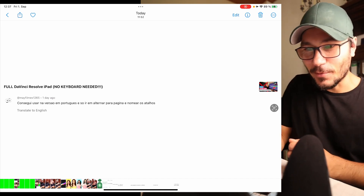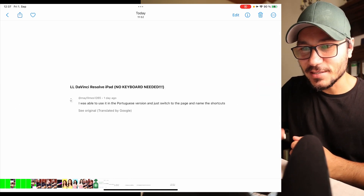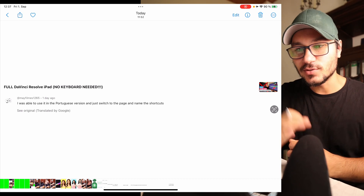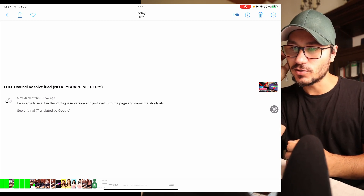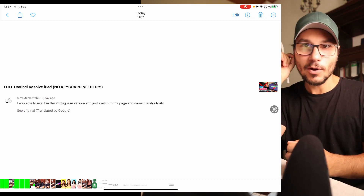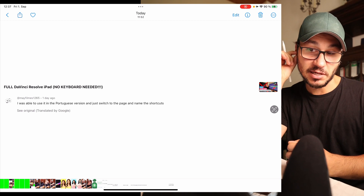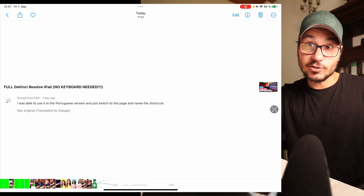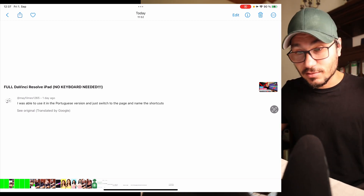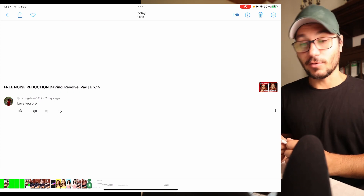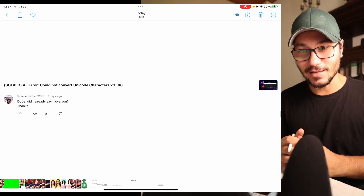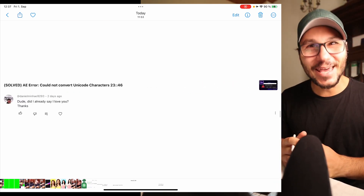The next comment is even in Portuguese. I can't really pronounce it, but I translated it — the person was able to use the Portuguese version and switch pages with shortcuts. So they switched DaVinci Resolve to Portuguese language, which is amazing. It works. And a couple of viewer comments saying 'I love you, bro' — thanks! You just have to make videos and people start loving you. That's kind of interesting.